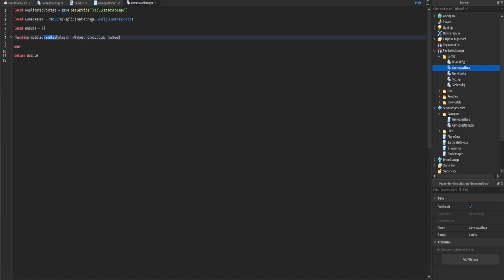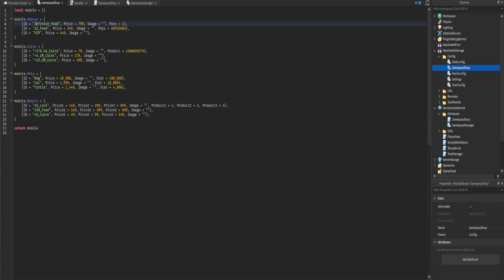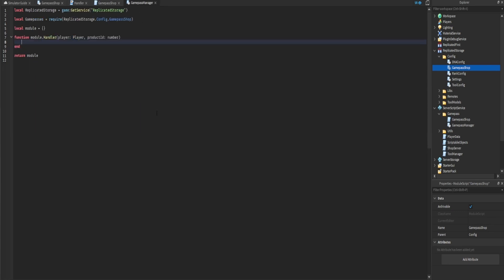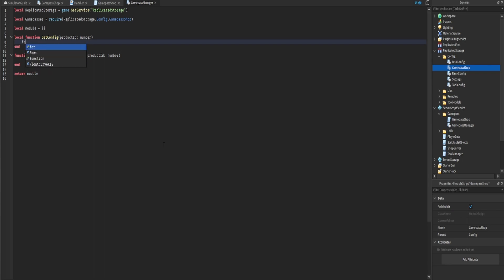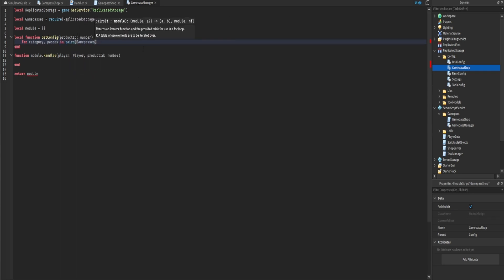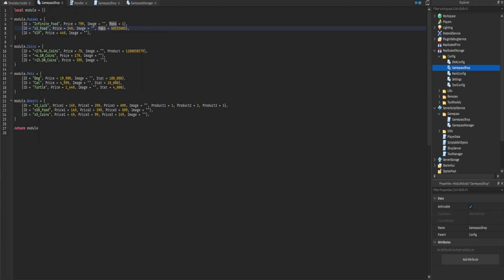Whenever we want to deliver a product we'll call module.handler and pass through the player and the product ID. We'll use the configuration to get the category and the specific game pass or product config based on the ID. We'll create a local function called getConfig that accepts the product ID, then loop through the game passes with 'for category, passes in pairs(gamePasses) do'.